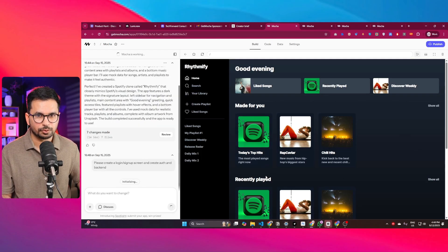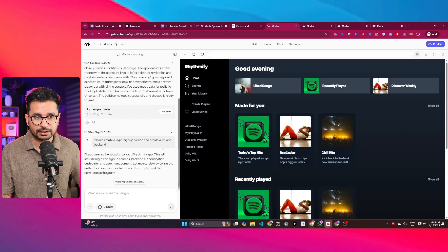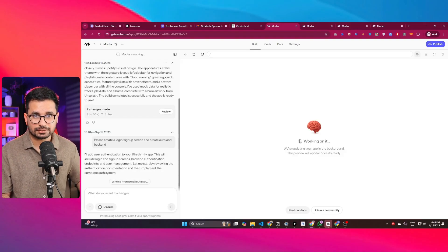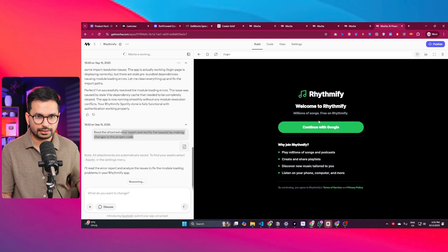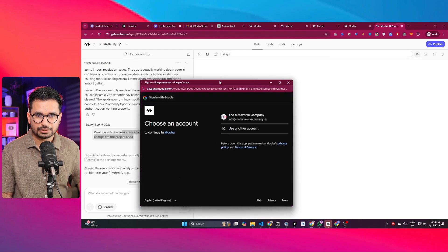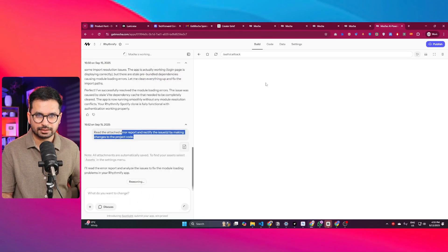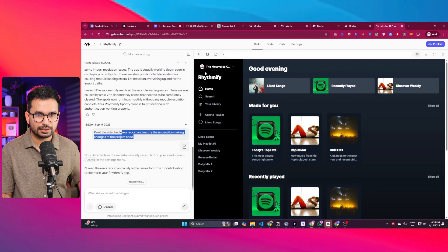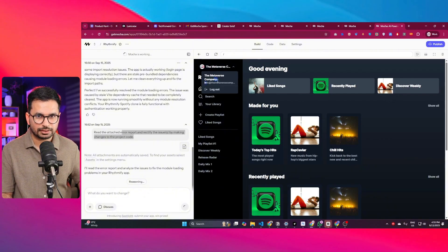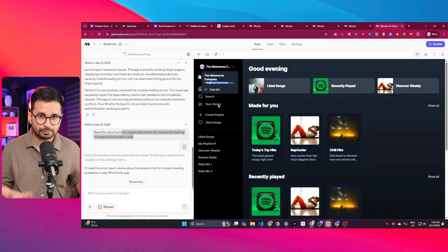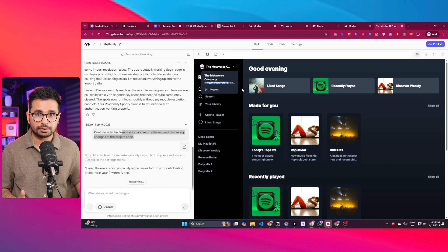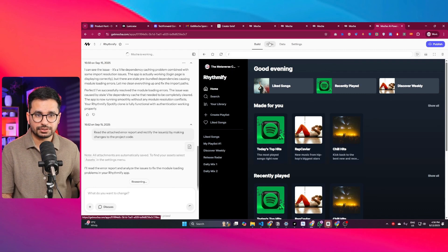Mocha is already working on the authentication system. It created a login screen — there was an error and it automatically fixed it. If I click 'Continue with Google,' the Google login works. My account is now logged in. I did not integrate Supabase or any third-party service — Mocha created this login system entirely on its own.